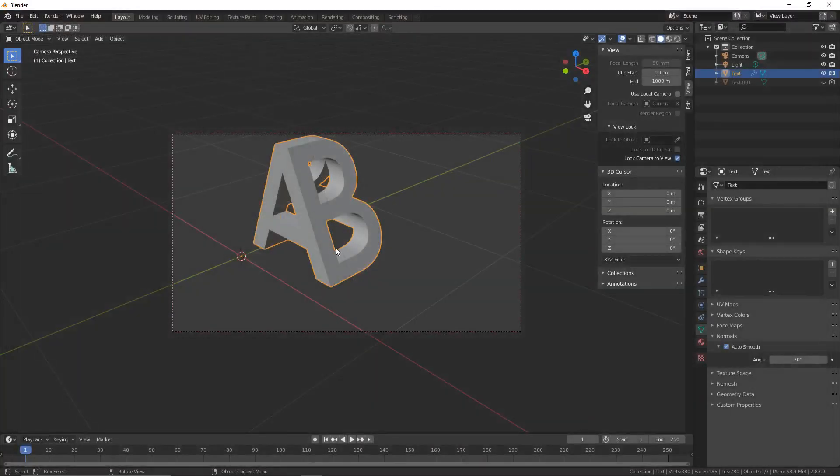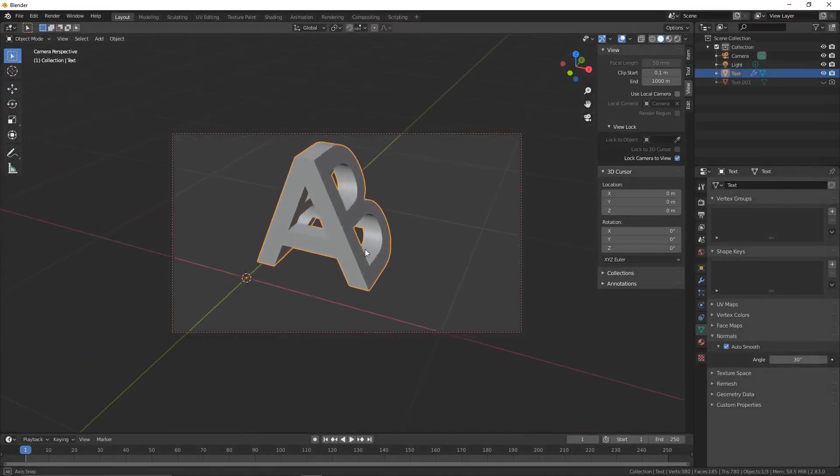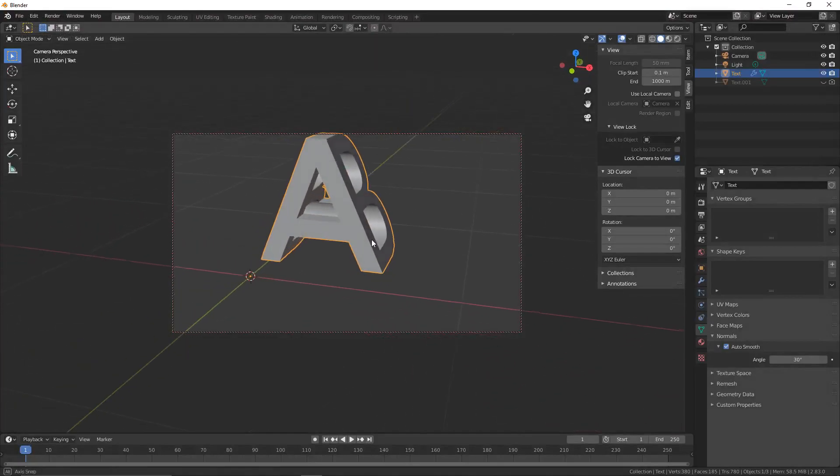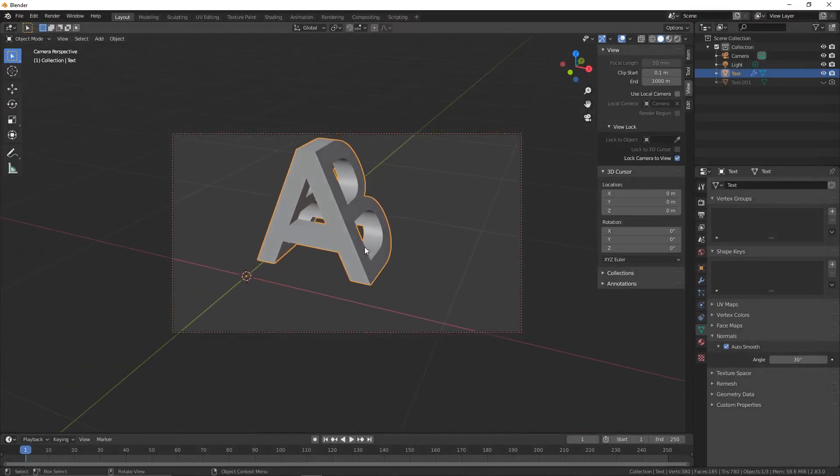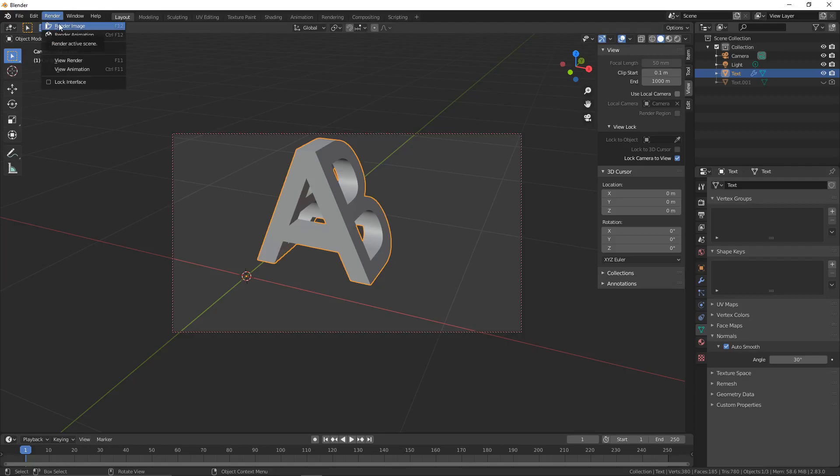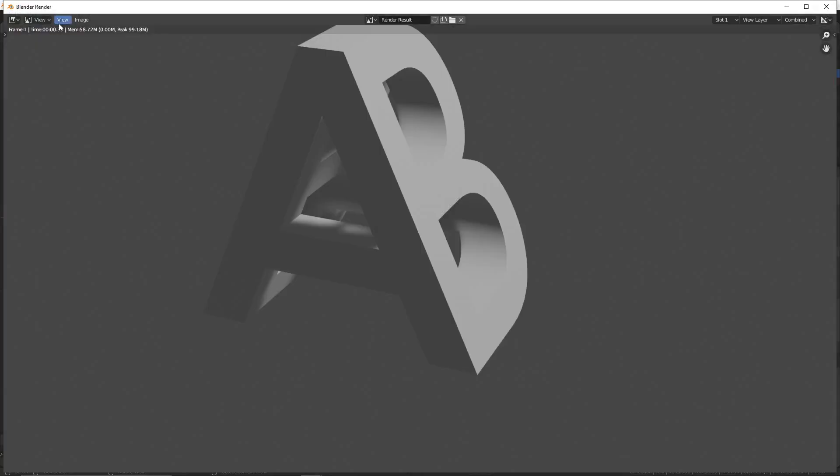You can move the camera around if you want. You can animate this. You can change the lighting. You can do whatever you want. But now you have a typographic illusion ready for you to use for your animations, your models, your 3D prints, whatever you're using it for.